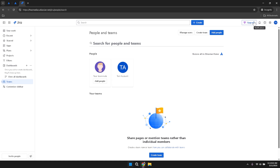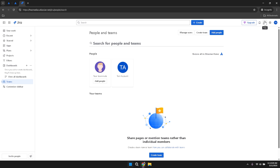The create project button allows you to start new projects with ease, while the upgrade button provides options to enhance your Jira experience with additional features. Notifications keep you informed about any updates or changes, and the help section offers support resources if you need assistance.